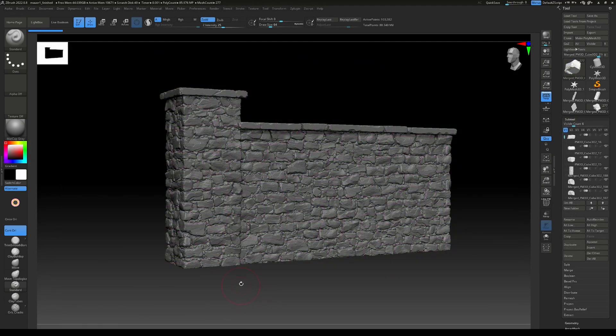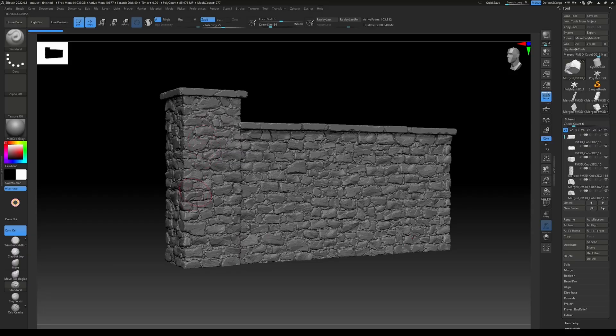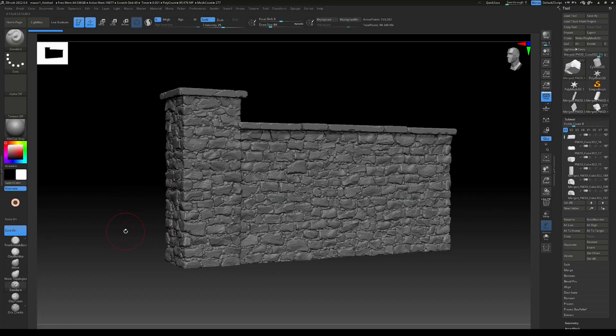In order to texture this properly and apply different materials to different parts of the mesh, like for the mortar and the rocks, we'll need to have nice masks. To achieve this, we'll work with vertex colors.